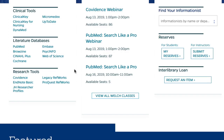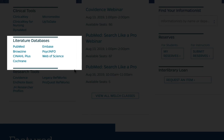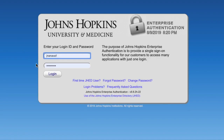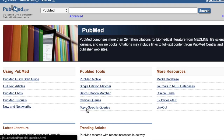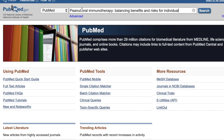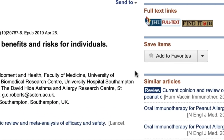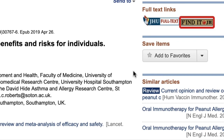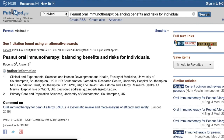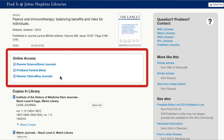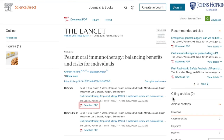If you're searching in a bibliographic database, you can use the Find It at JH button to see if you can get the full text of an article. First, make sure that you've accessed the database through the Welch Library website. If you're off campus, you'll need to log in with your JHED ID and password. Let's say you're in PubMed and you've found an article titled Peanut Oral Immunotherapy: Balancing Benefits and Risks for Individuals. Look for the Find It at JH button in the upper right-hand corner of the page. Clicking on the button directs you to a detailed information page with options for accessing the article. Here you'll see a box for online access — follow these links to locate the article's PDF.